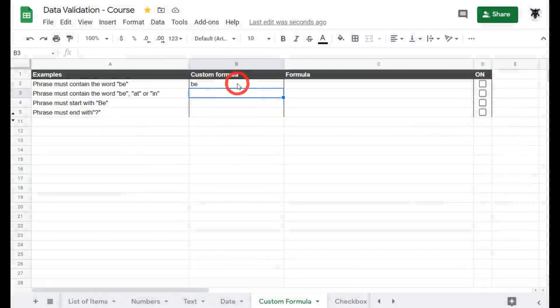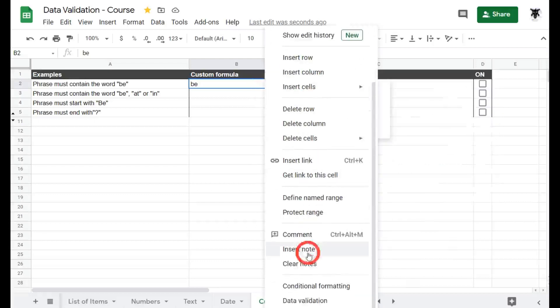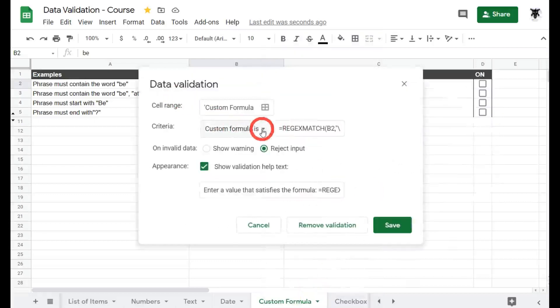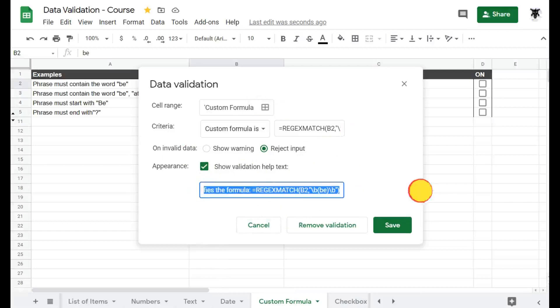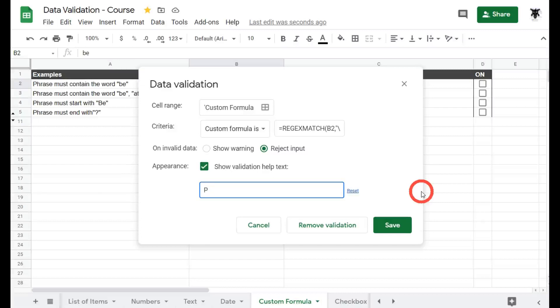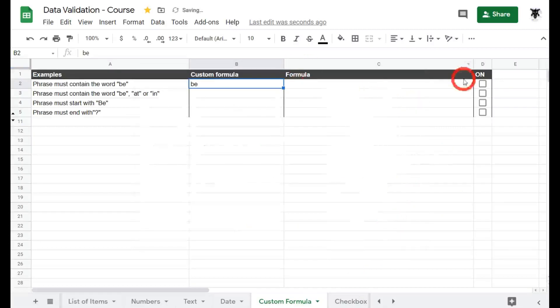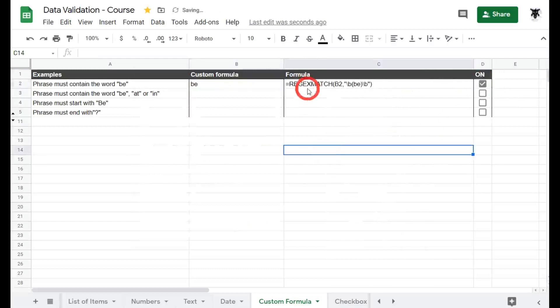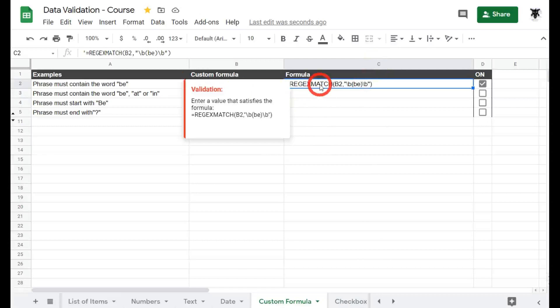Enter value that satisfies the formula blah blah. Okay let's have a look at this formula. So if I right click we'll go down to our data validation and we can say custom formula is and we've got this regexmatch and I'll explain that in a moment. But before we go on we probably want to make this a bit clearer here. So we'll change our show validation help to phrase must contain the word be. Must contain the word and we'll put it in inverted commas to make it easy, be. Let's hit save and let's have a look at the formula. So as you can see here I've got the formula in this cell C2. So what's regexmatch?